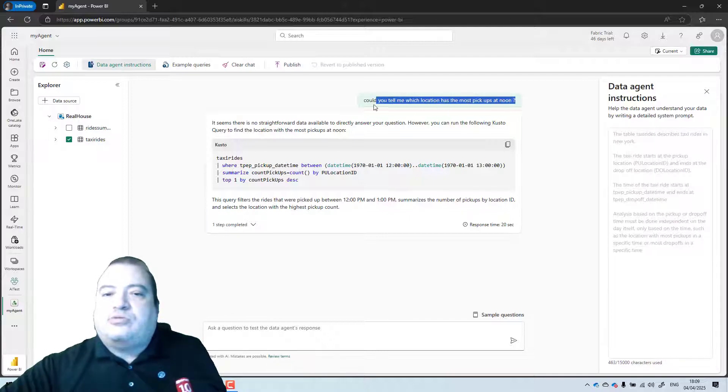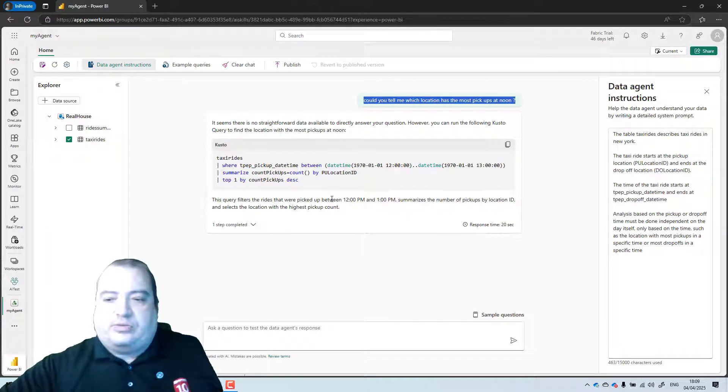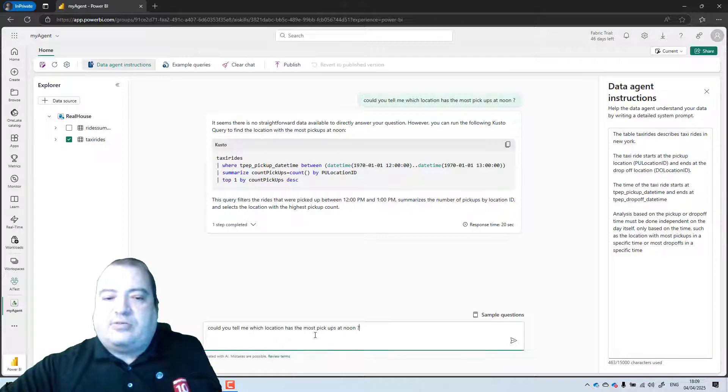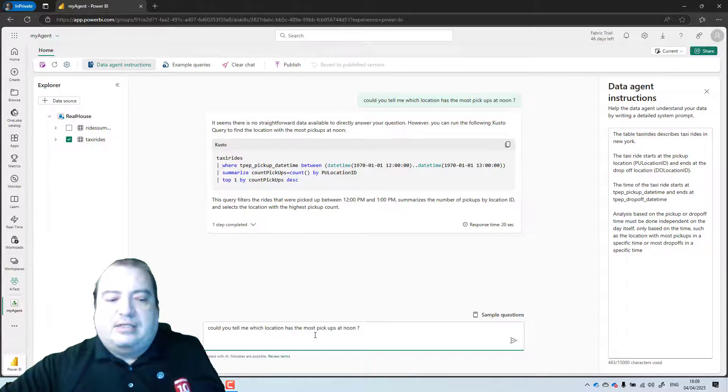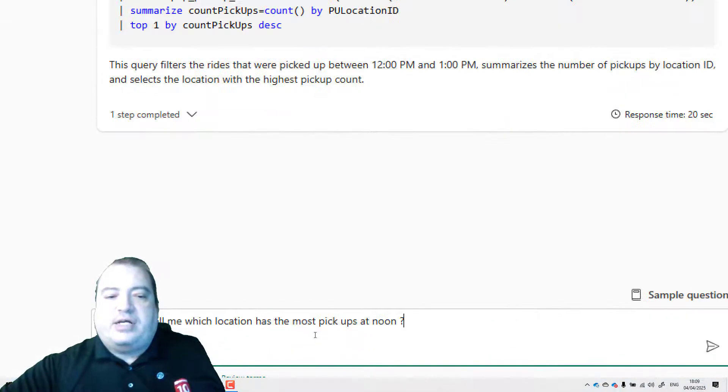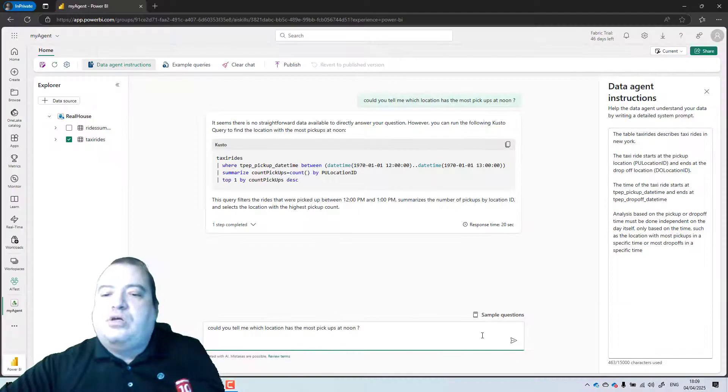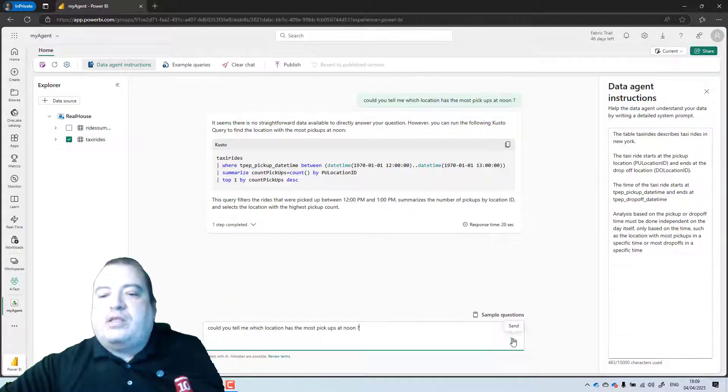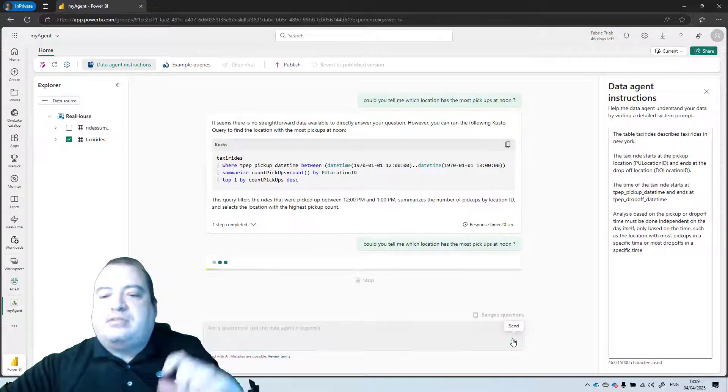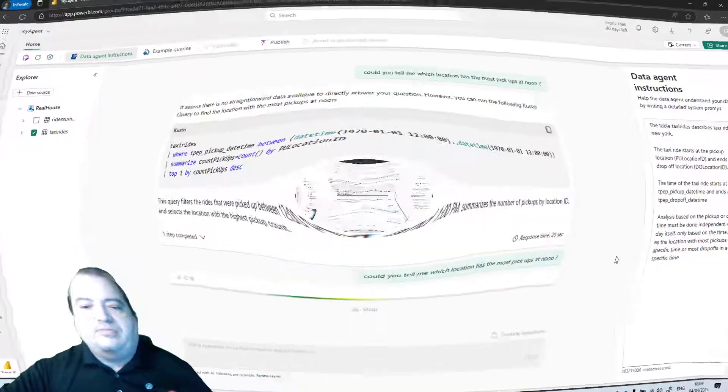Let's now repeat the question. Let's ask the question again. The same question. Could you tell me which location has the most pickups at noon? But with the instructions now.